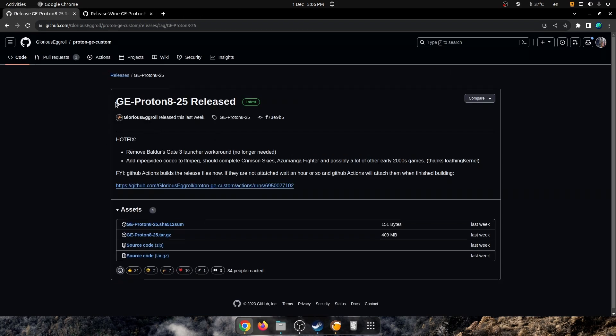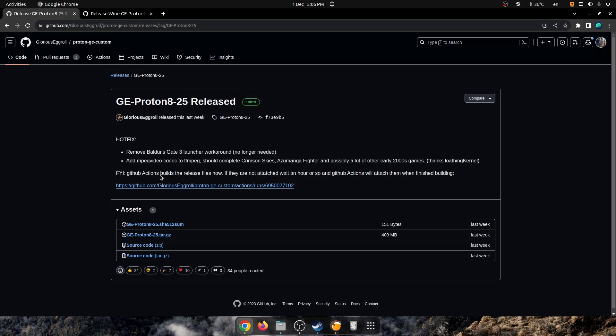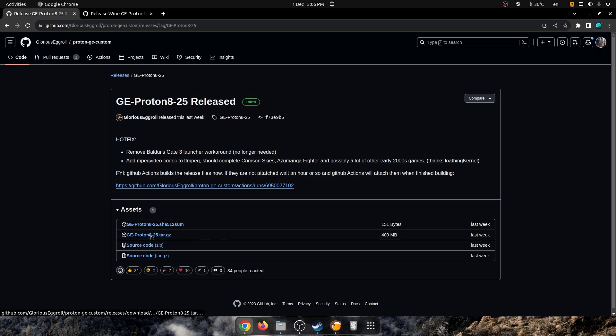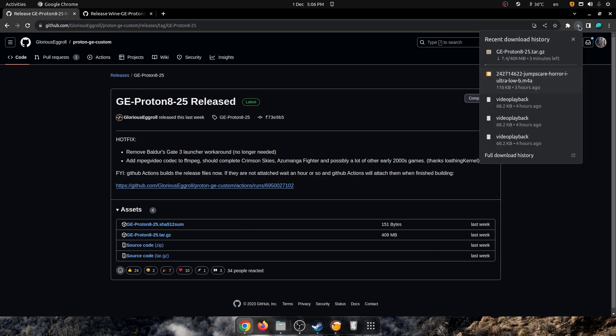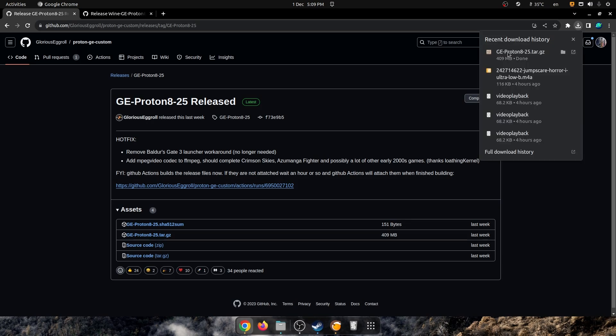So let's get installing. I've picked the latest version here, but it should be the same for all other versions of Proton you want to install, at least if Steam does not change the folder directory. This is GE Proton 825 released, and as you can see here, it's got the Proton 25 tar.gz right here, which will click, and it will download right there.